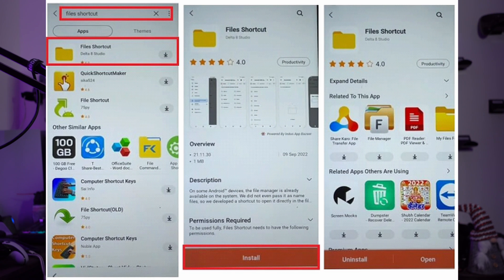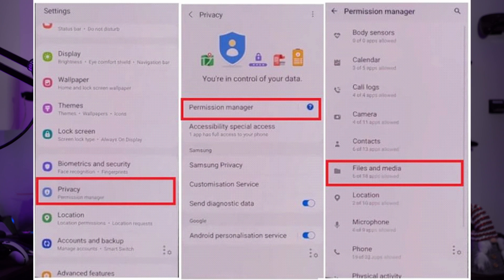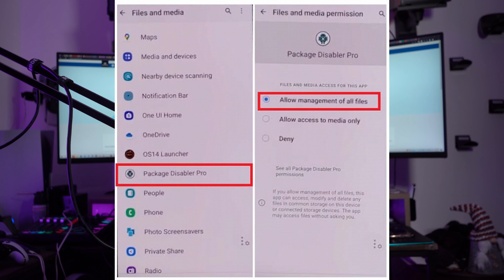After installation, tap the three horizontal bars, select the device model, and navigate to download and install Package Disabler Pro. Go back to the FRP APK tools page, then go to the Open FRP Apps section and select Settings. Tap Privacy and select Permission Manager. On the next screen, choose Files and Media and use the three-dots icon to select Show System. Search for Package Disabler Pro and select it to turn on Allow Management of All Files.